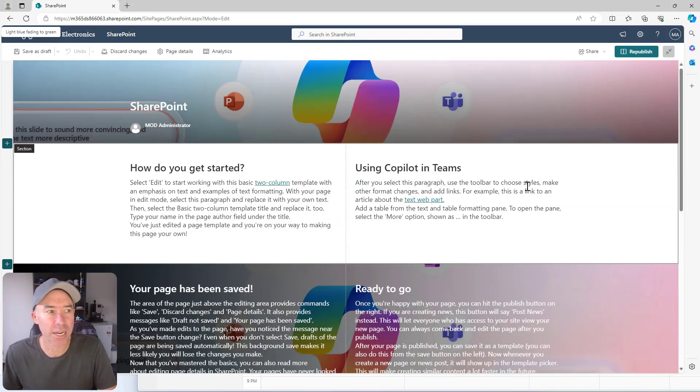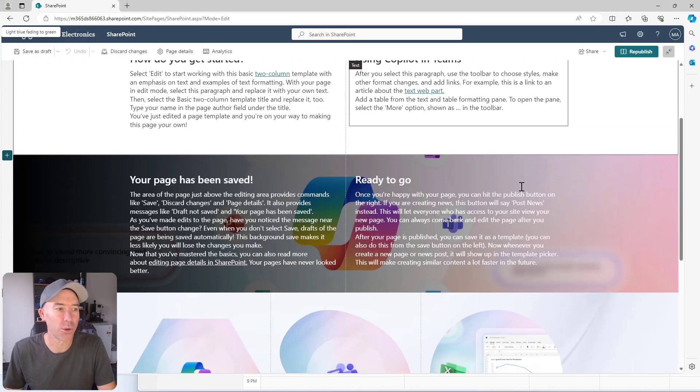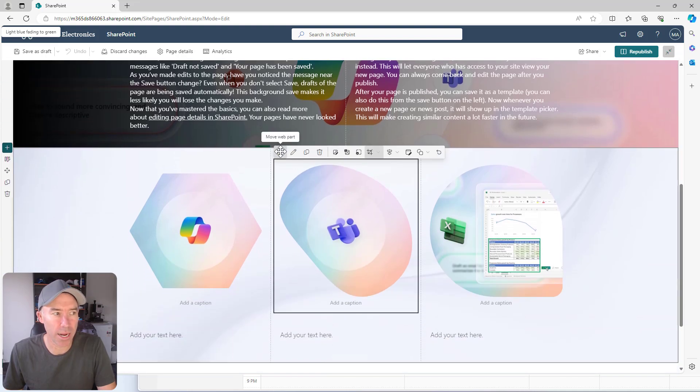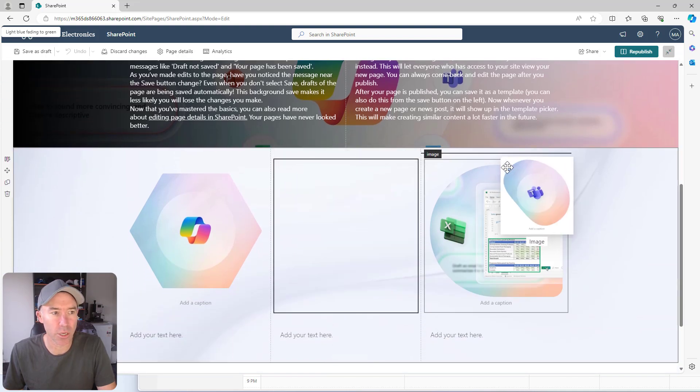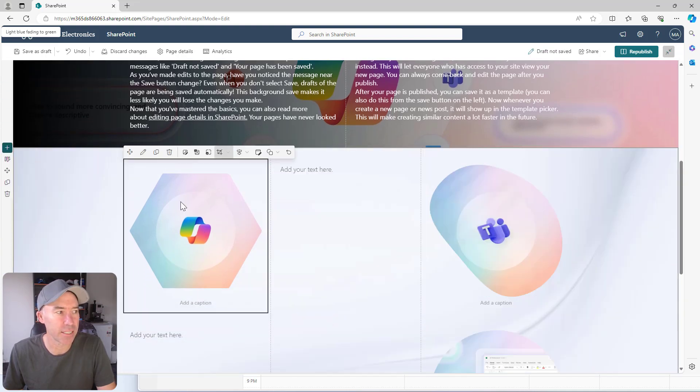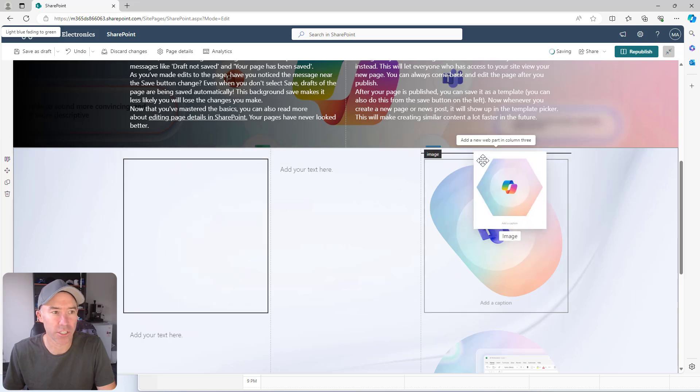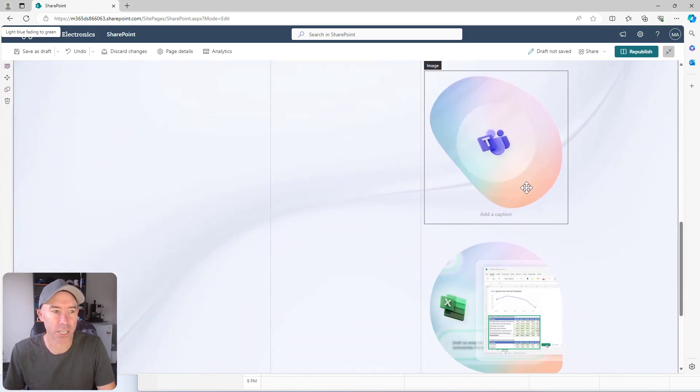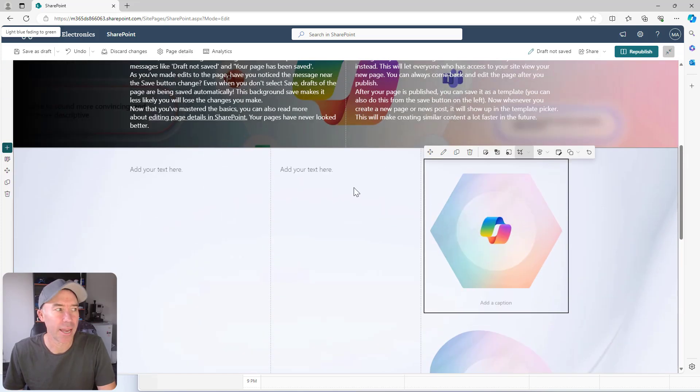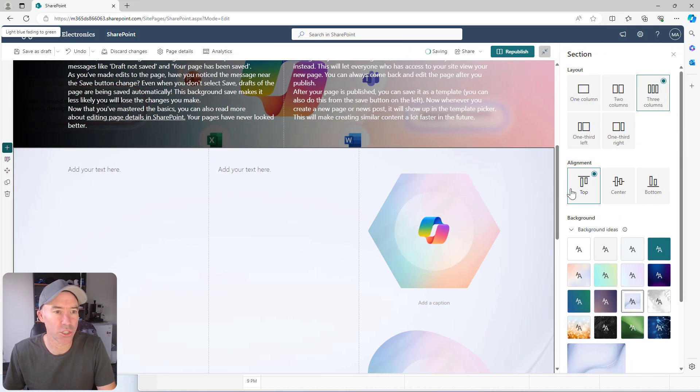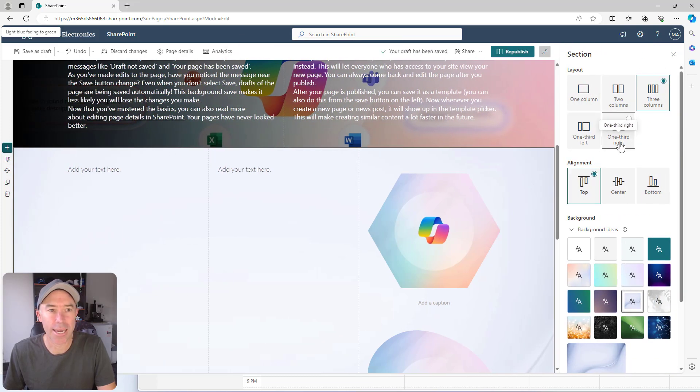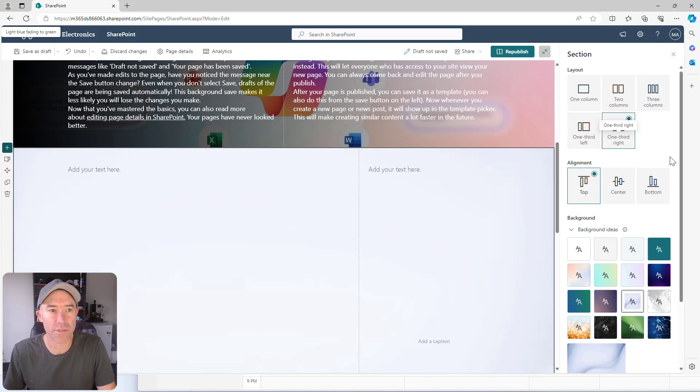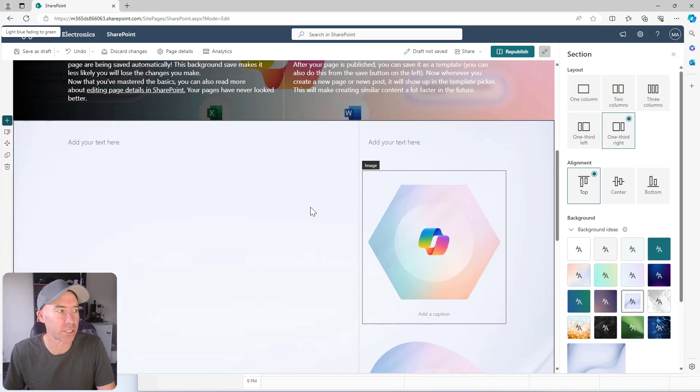Now if I pop this page into edit mode, what we might see is let's just rearrange these web parts. So I'm going to stack these images on top of each other so that we've got a high section here. And I'm just going to change this section so that we've got a one third right.